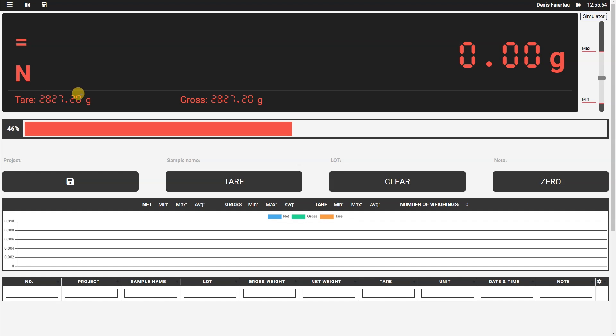You also see that the tare value has changed from zero to the current gross weight.